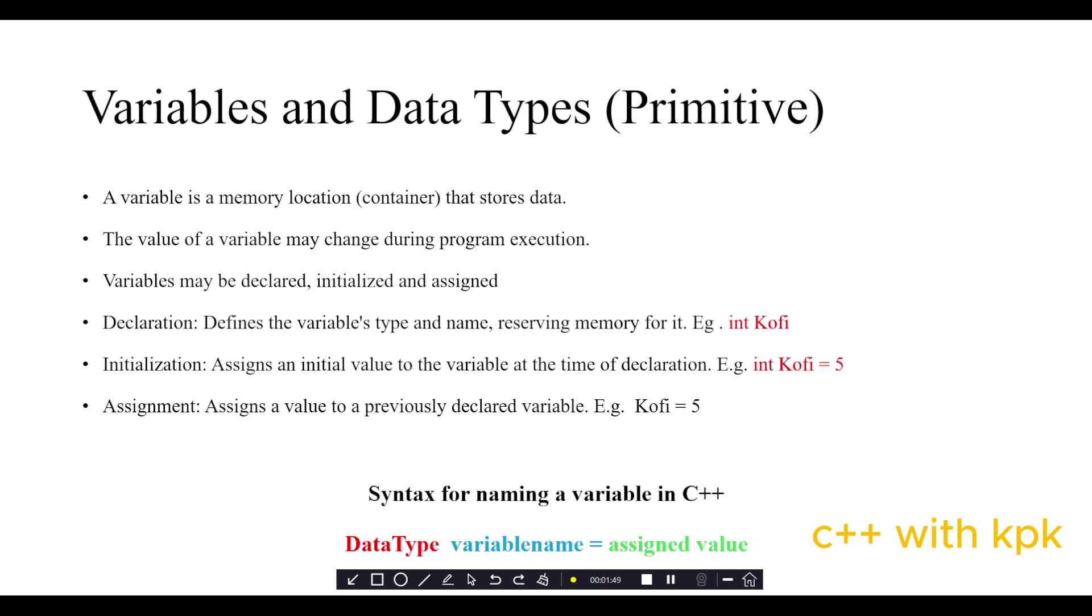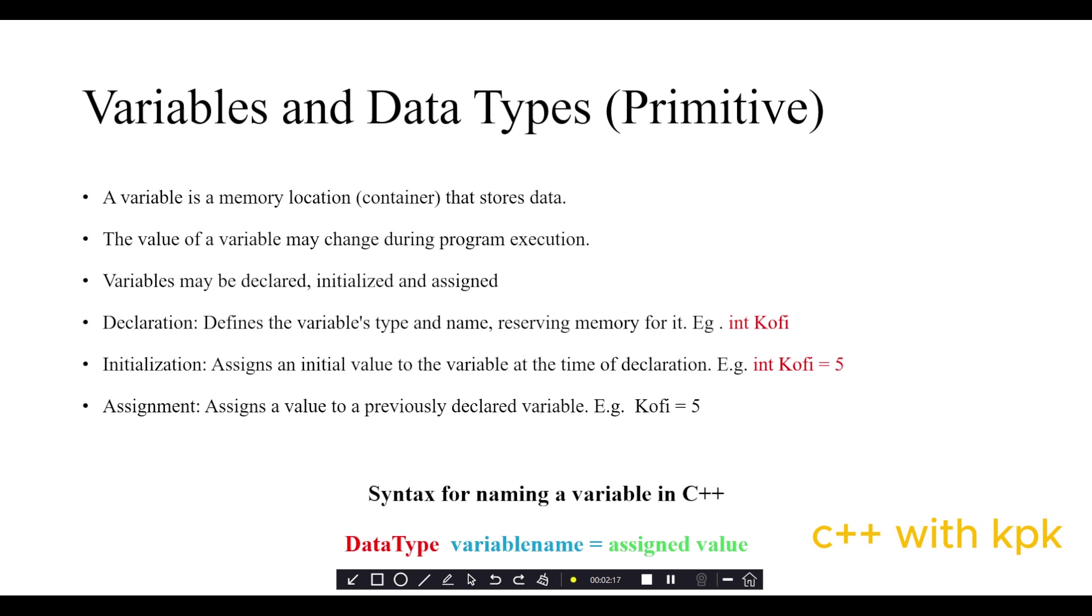What are variables? A variable is a memory location or container that stores data. It serves as the holding place for data in our program. The value of a variable may change during execution. Variables may be declared, initialized, or assigned. Declaration is when we are reserving memory space for it.